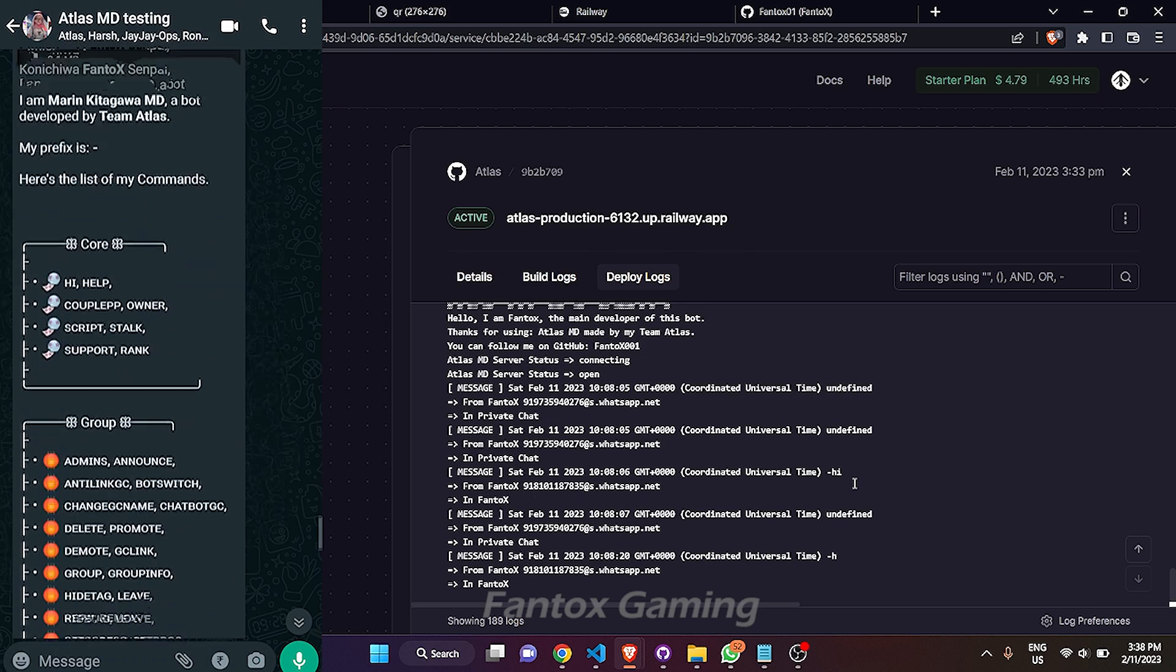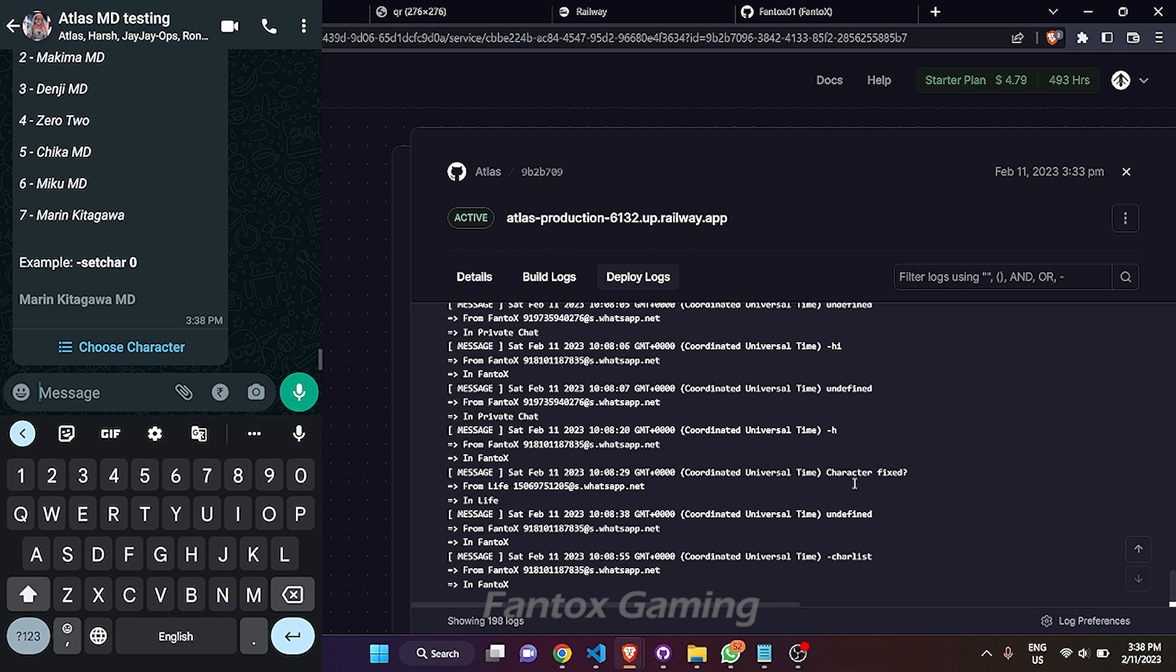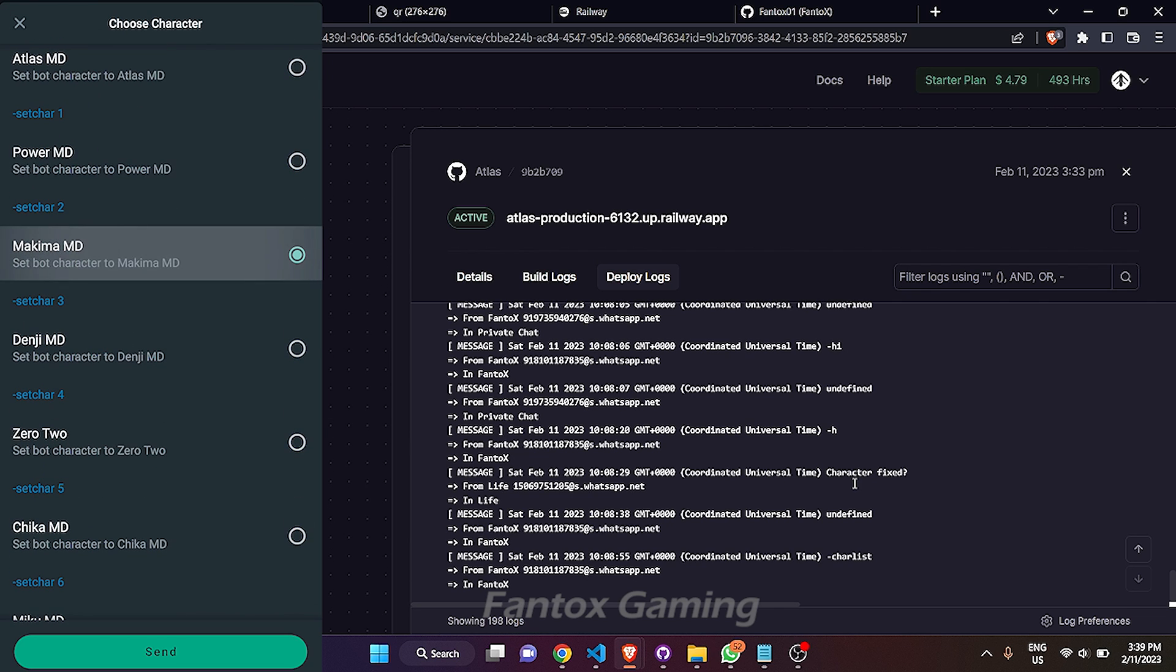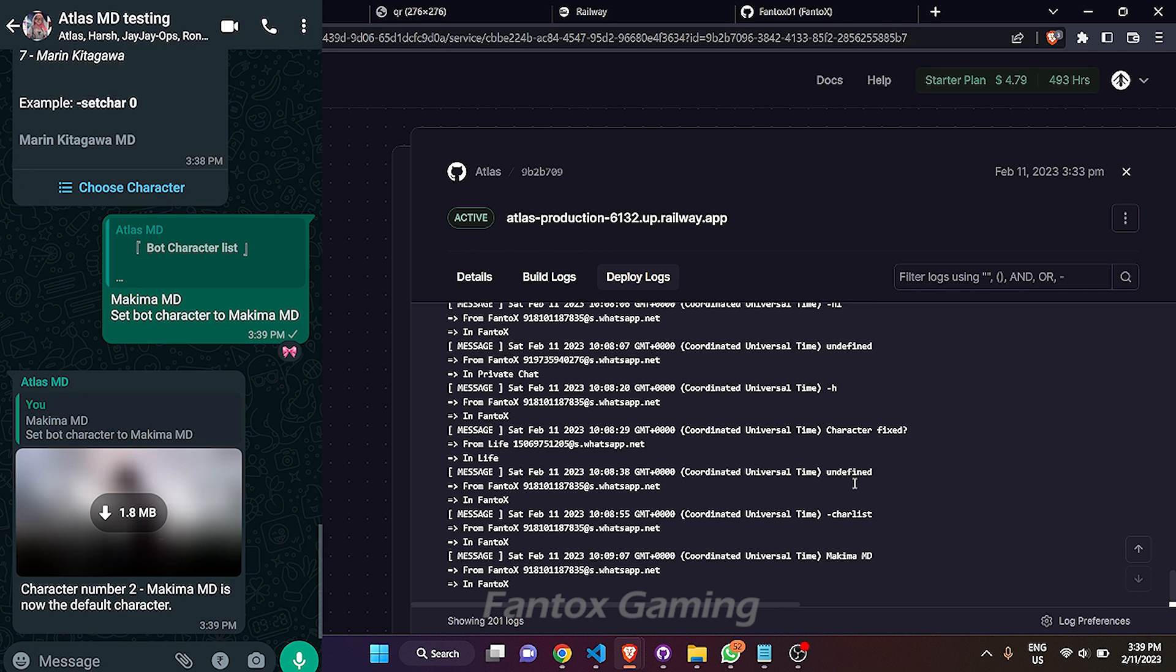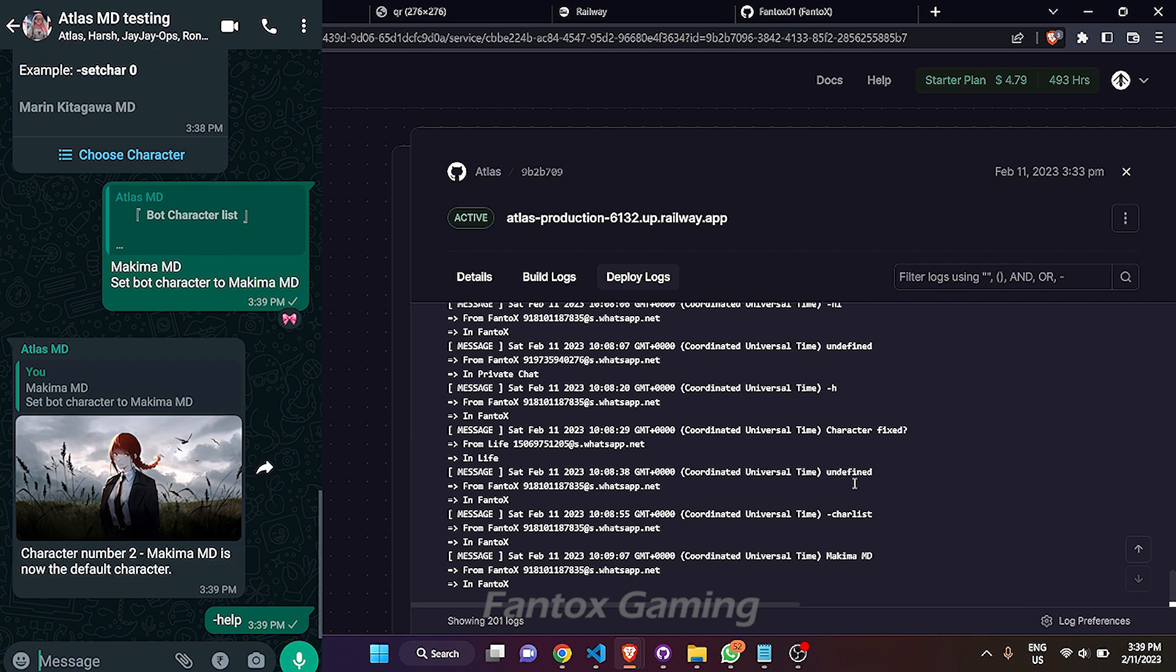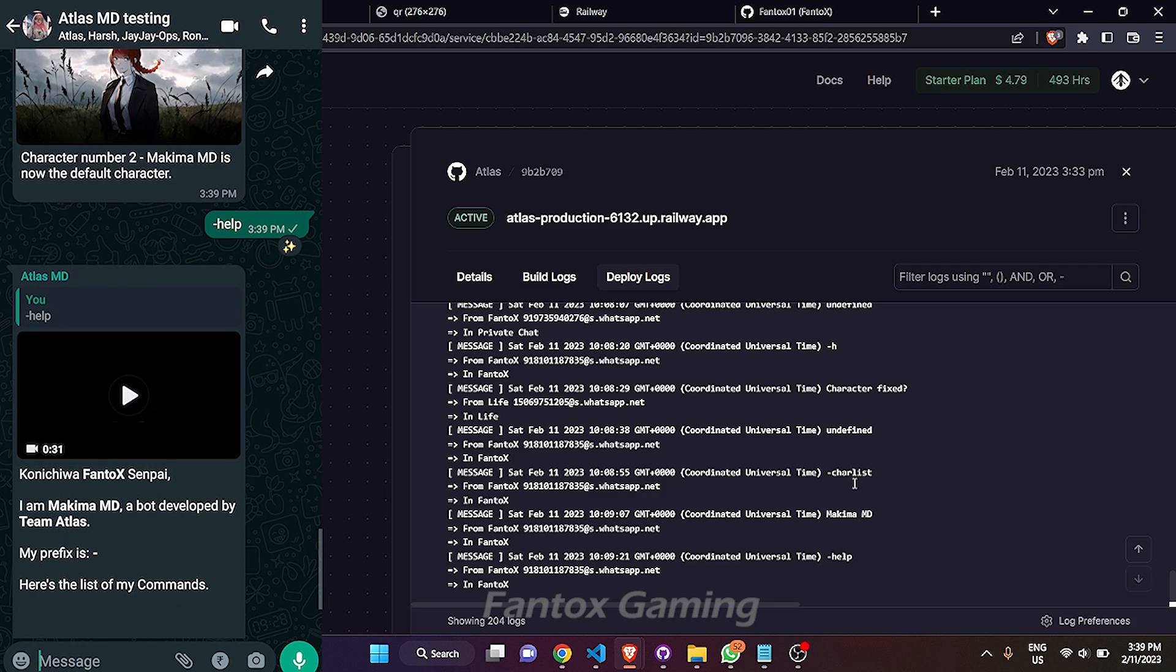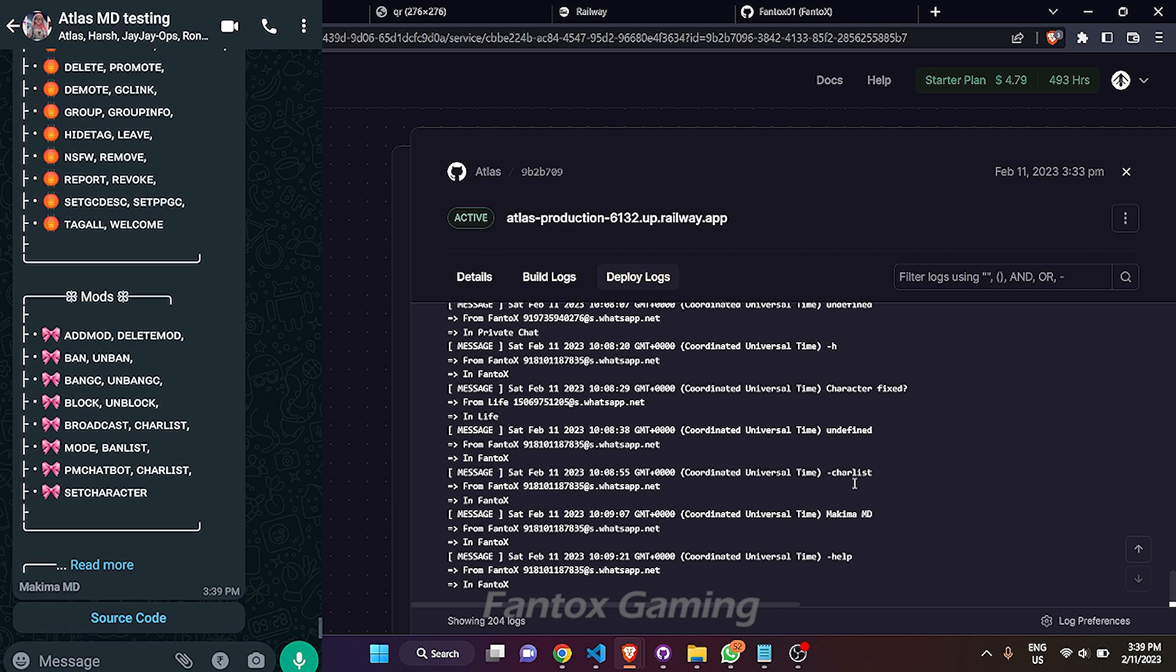It's working totally fine. So let's try to change the character. You have to just choose anything you want. I am choosing, suppose, Makima MD. So just use it. The default character is now Makima. So let's test. So here you can see that bot's footer and bot's image, video, also everything changed into Makima.